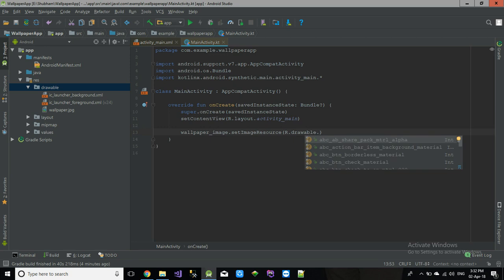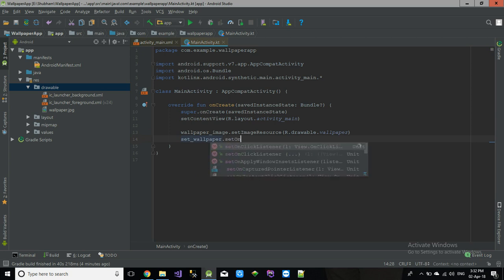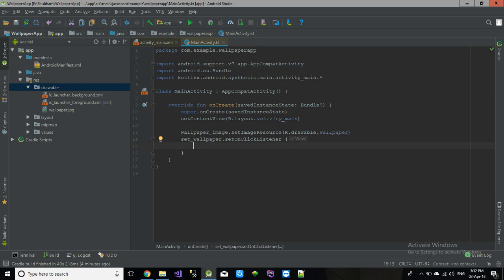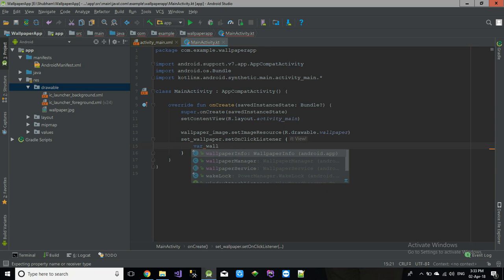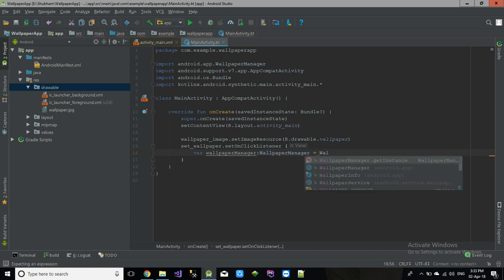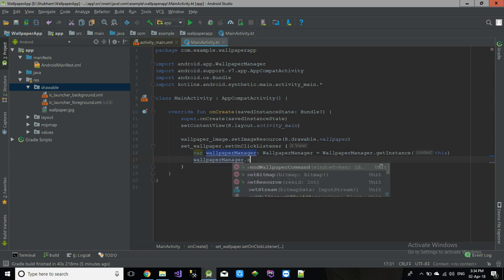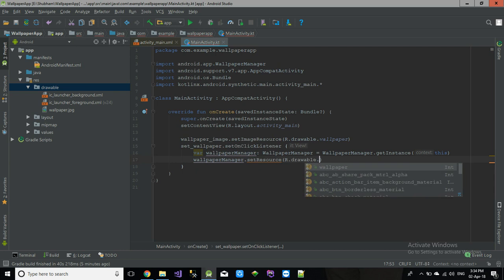On the click of the Set Wallpaper button, we have to set the wallpaper of our phone. For that, we need a variable — let's call it wallpaperManager. It will be: wallpaperManager = WallpaperManager.getInstance(this). Then call: wallpaperManager.setResource(R.drawable.wallpaper).